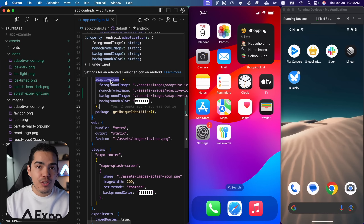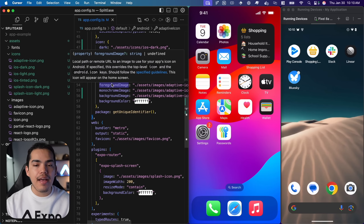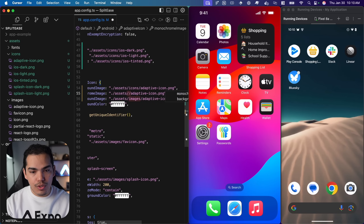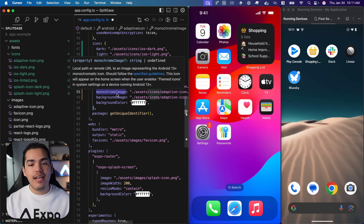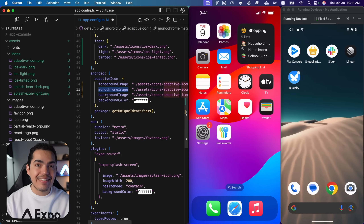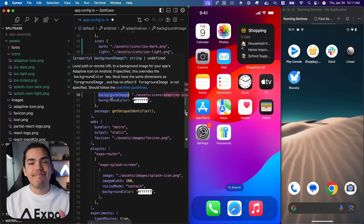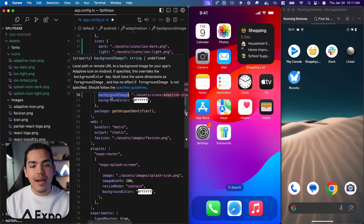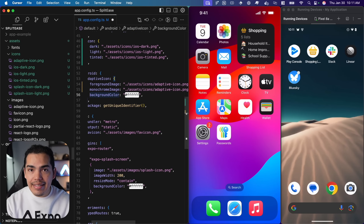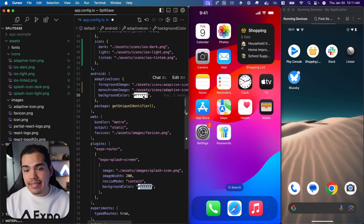Now let's scroll down to Android. Android already has an adaptive icon object and you can set these properties. First we have the foreground image — let's change this to be icons and then adaptive icon. The monochrome image we can reuse the same foreground image, and that is going to make our application compatible with tinted icons on Android. For the background image, this property overwrites the background color property — we can delete the image option and set the background color manually. By default it's going to be white, which is what we want.